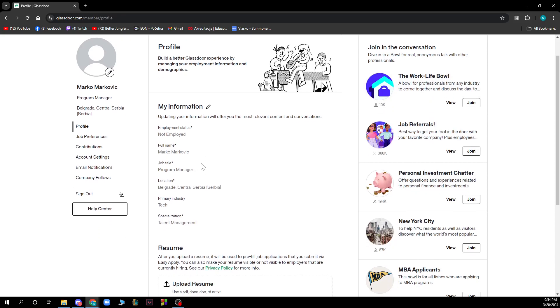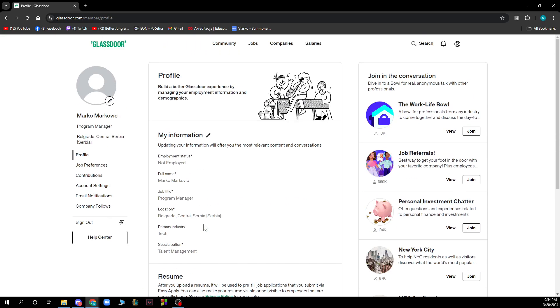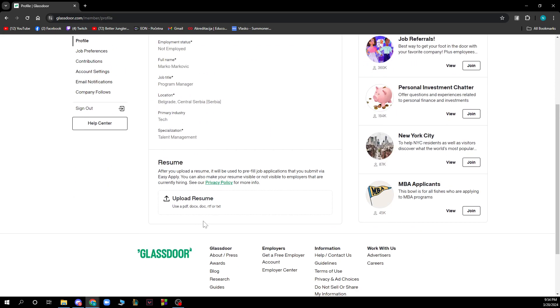You can put your employee status, your name, your job title, your location, primary industry, and specialization. All those things can be done here.